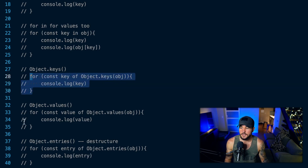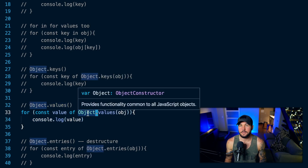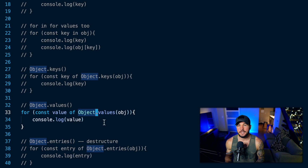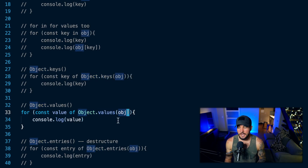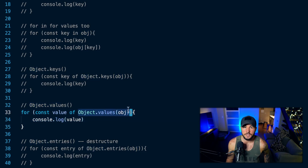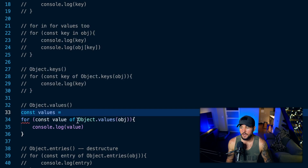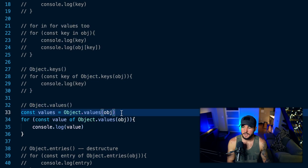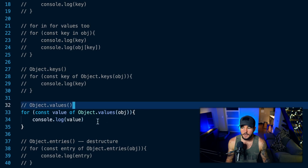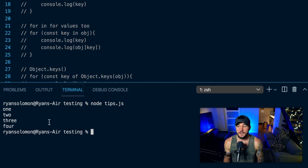You can also use Object.values on the global Object to iterate over the values. It works the same way — you pass in your object and it returns an array of all the values. You don't necessarily need to do it all inline; you could assign the returned array to a constant and then iterate over that. But here I just iterate over the values with a for-of loop inline. If I run this code, I get all the values of my object: 1, 2, 3, and 4.